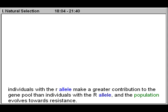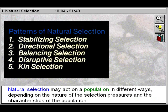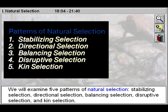Natural selection may act on a population in different ways depending on the nature of the selection pressures and the characteristics of the population. We will examine five patterns of natural selection: stabilizing selection, directional selection, balancing selection, disruptive selection, and kin selection.